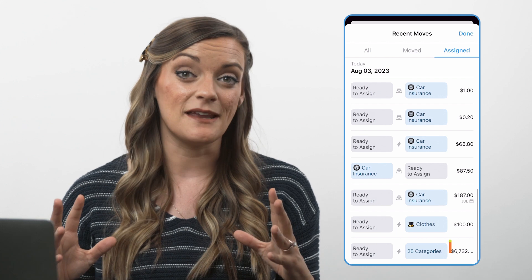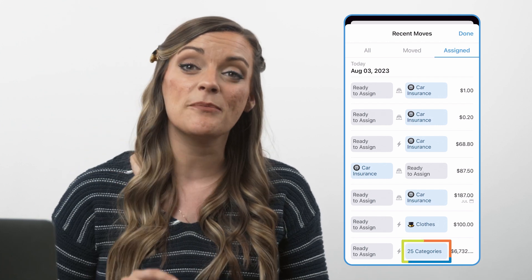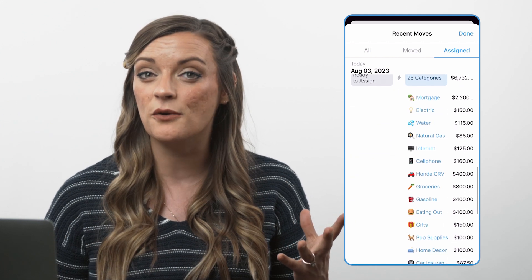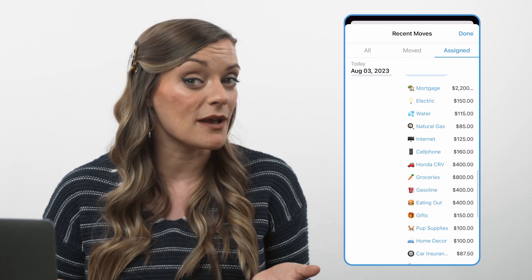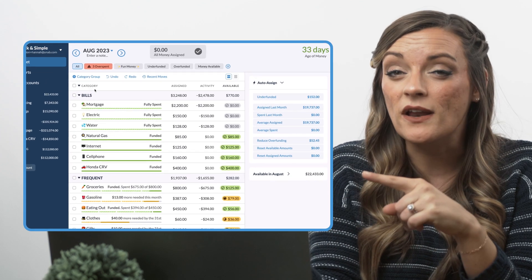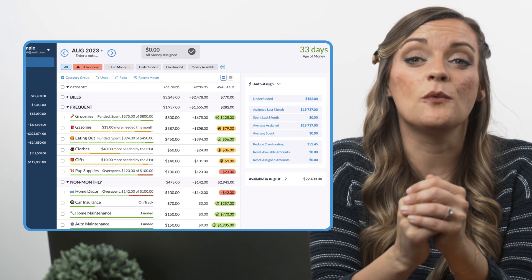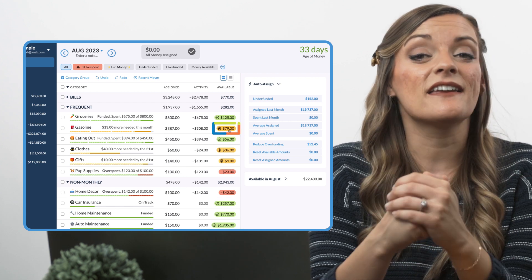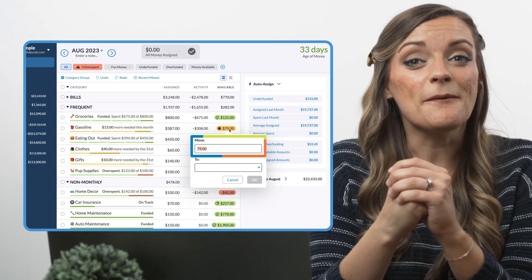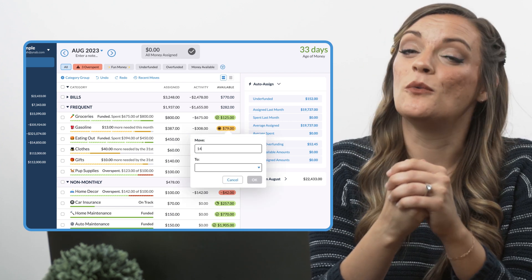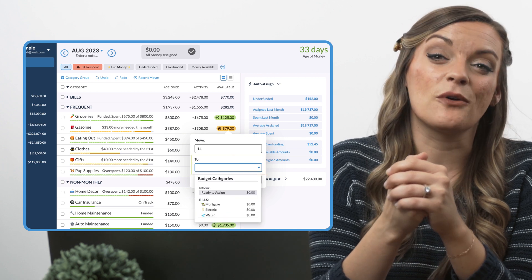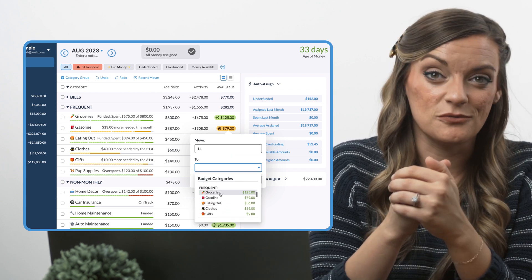For any multi-category assignments, just tap the blue box to see which categories you assigned money to and how much. And on the web app, the process of moving money is just as simple. If you're wanting to move money from one category to another, just locate the category you want to move money from, click the available amount, type in the dollar amount you want to move, and select the category you want that money moved into.